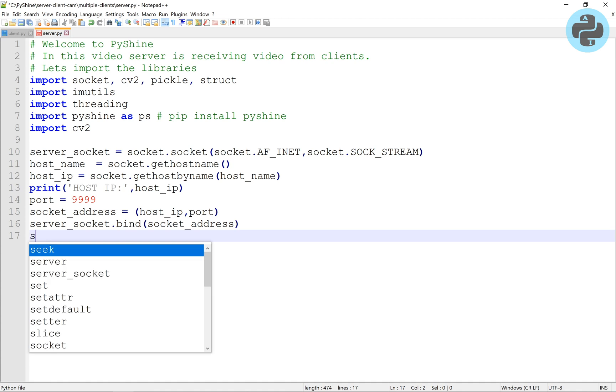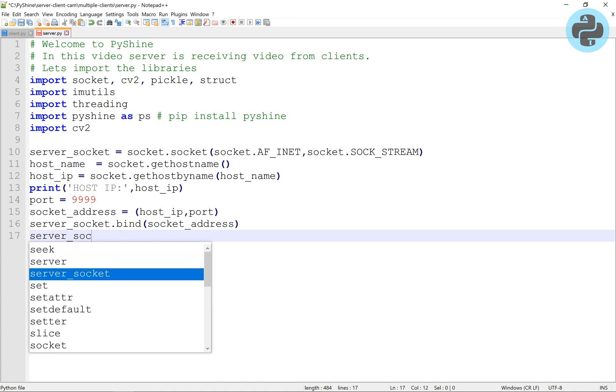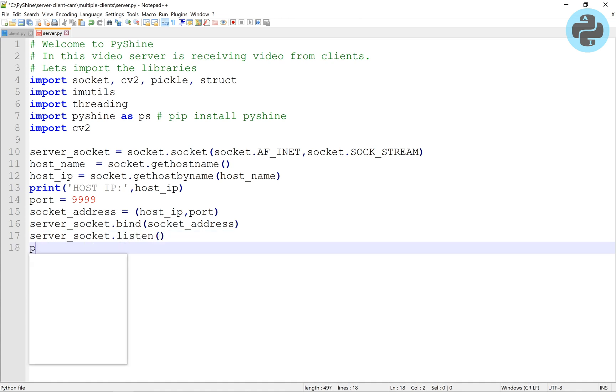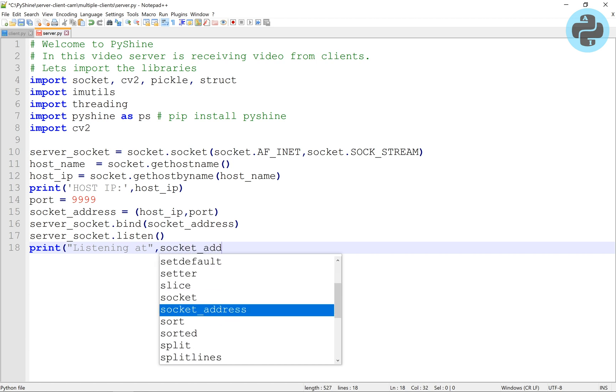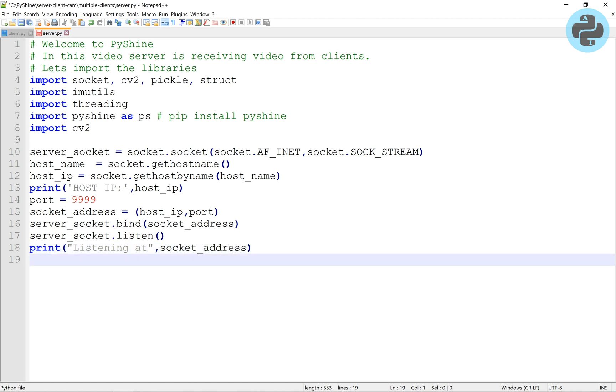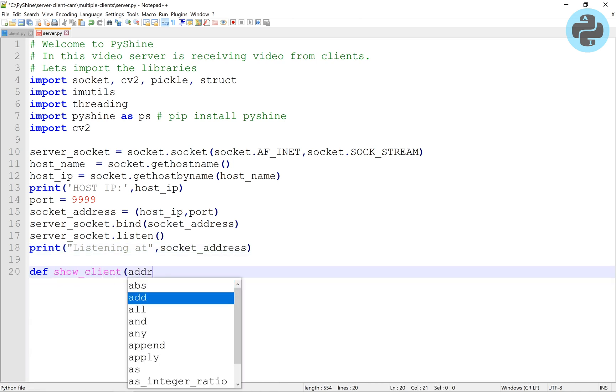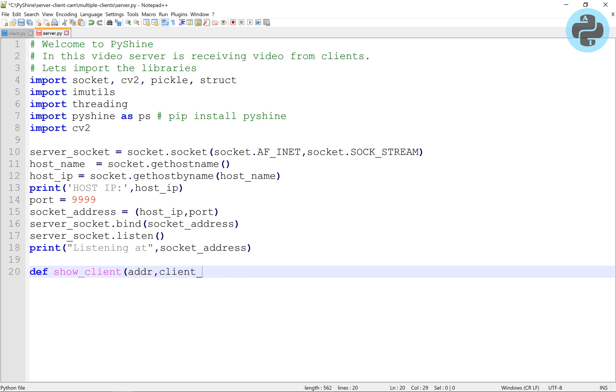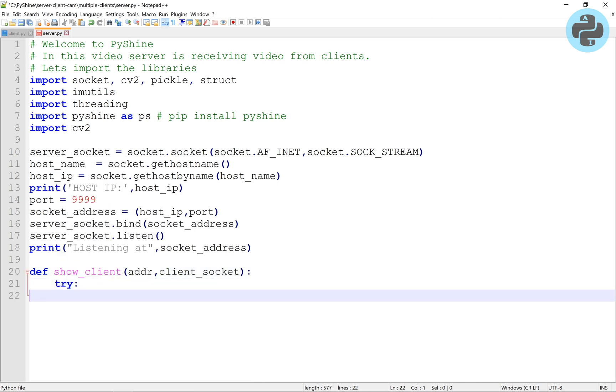After making socket address, we will bind and let the server listen on it. Let's make a function named show client to obtain the client packets and show its video frames.